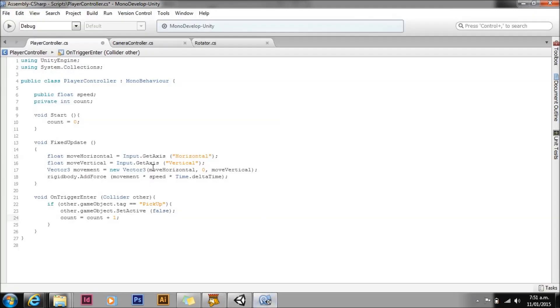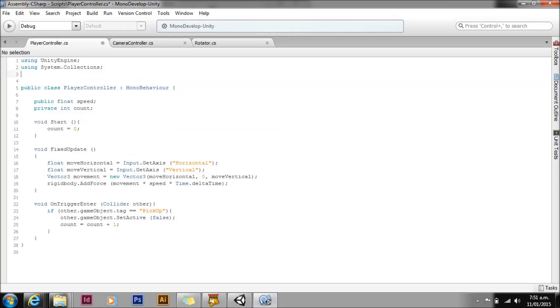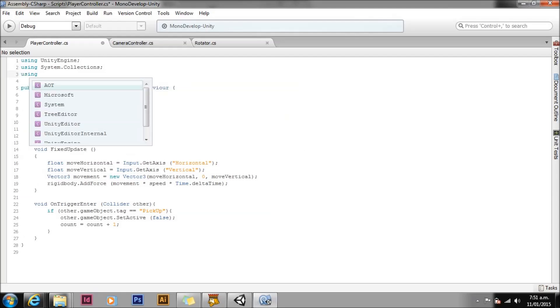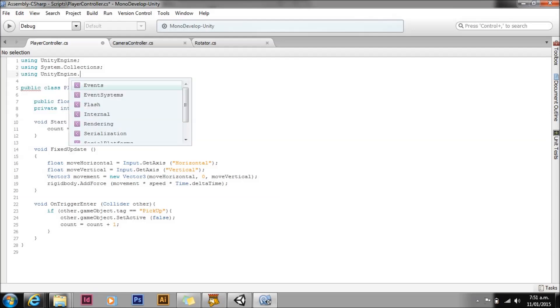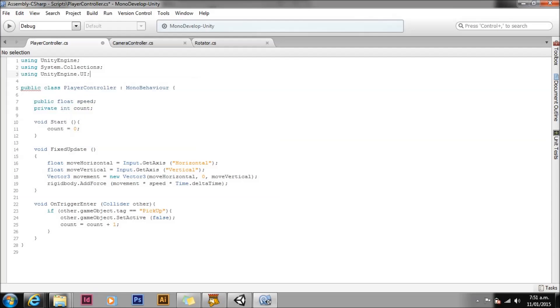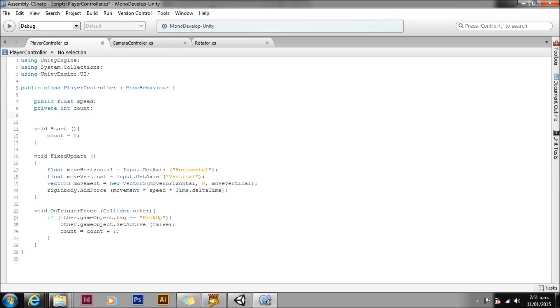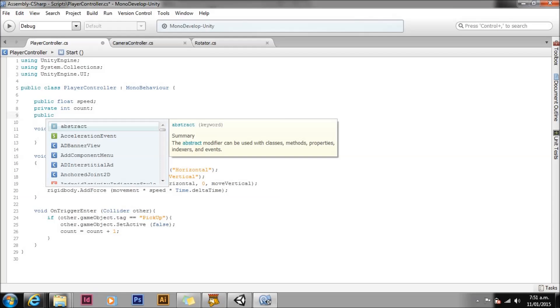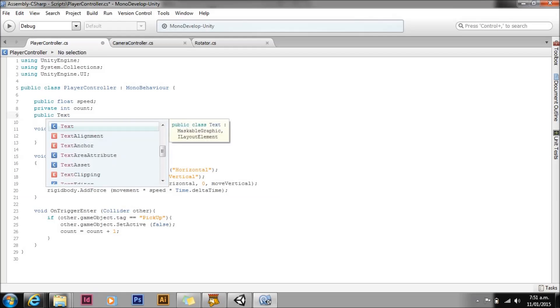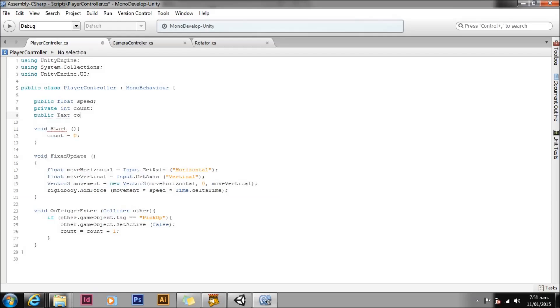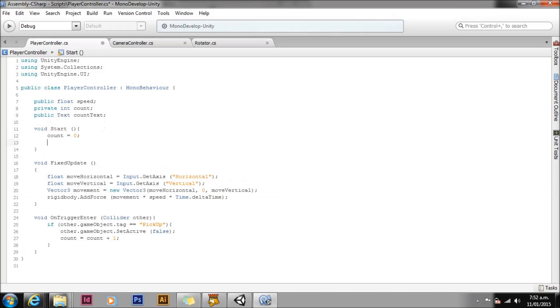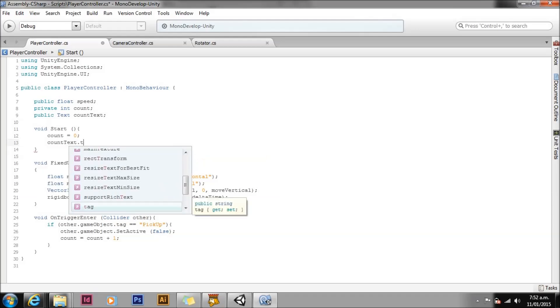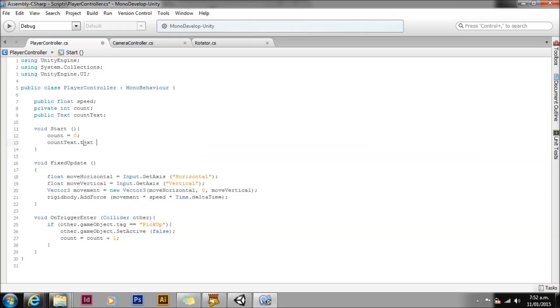Start by opening the player controller script for editing. Since we are using the UI we need to add using UnityEngine.UI at the top of the script. Next create a new public text variable called countText to hold a reference to the UI text component on our count text game object. We will need to set the starting value of the UI text. We can do this in start as well. Write countText.text equals the string value of count plus count.ToString and we need the parentheses.